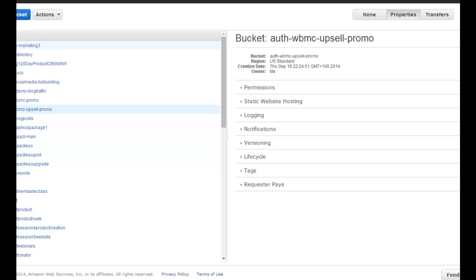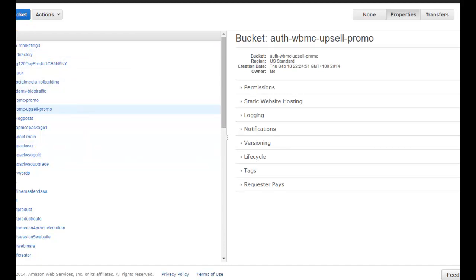So now we're starting to get somewhere. You need to make sure that you've got an S3 account set up and that the file is in place. We've done the first bit: we've created the report, or we've got the report because we've bought a PLR, and then we've uploaded that to Amazon S3. Now we can move on.